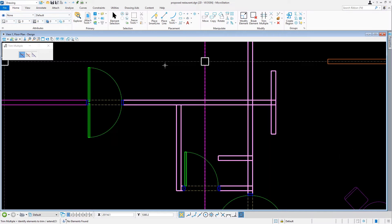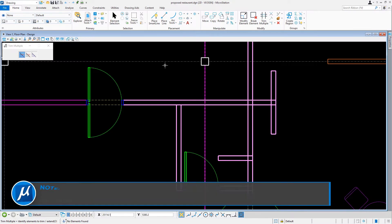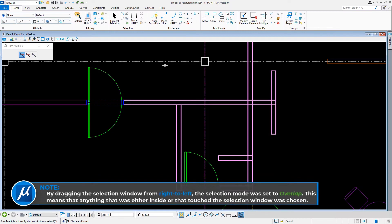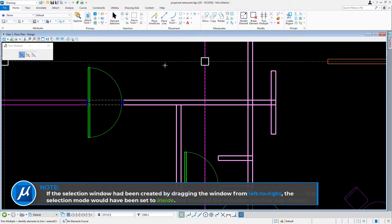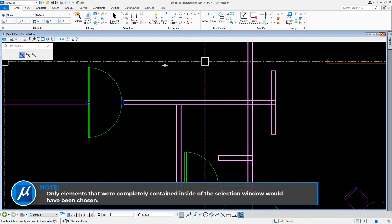Every element that was either inside or touching the selection window is considered a cutting element. By dragging the selection window from right to left, the selection mode was set to overlap. This means that anything that was either inside or that touched the selection window was chosen. If the selection window had been created by dragging from left to right, the selection mode would have been set to inside. Only elements completely contained inside the selection window would have been chosen.